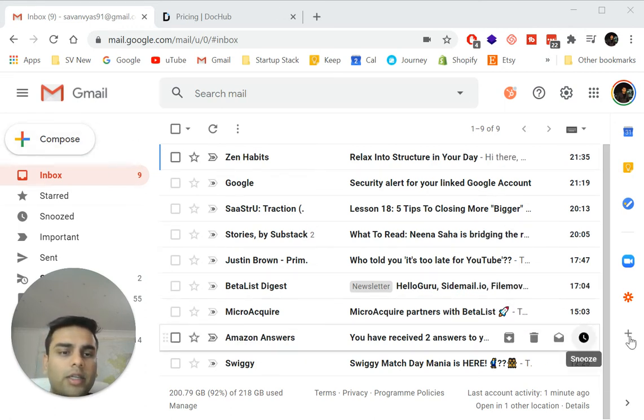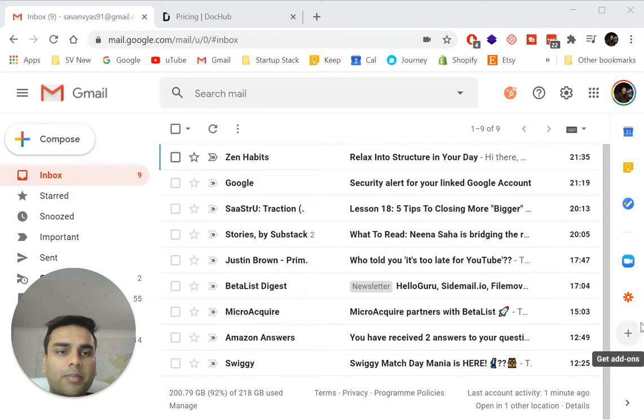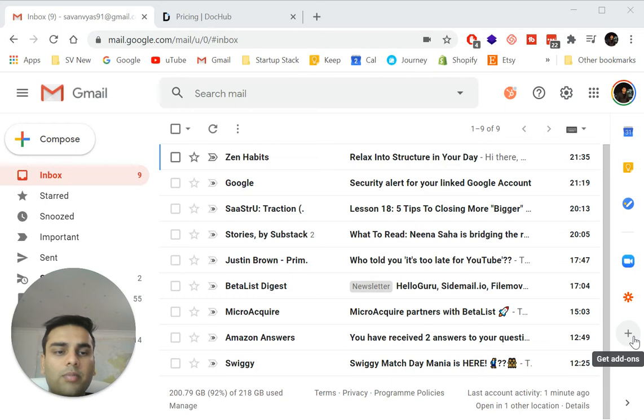So the way you do it is as you will see in this Gmail interface, there's a plus sign on the right-hand side. And so all you do is click plus and get add-ons.